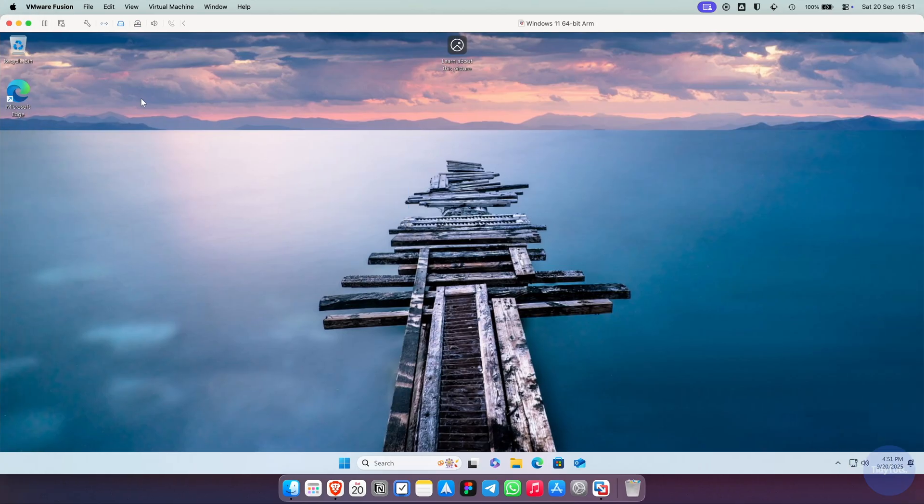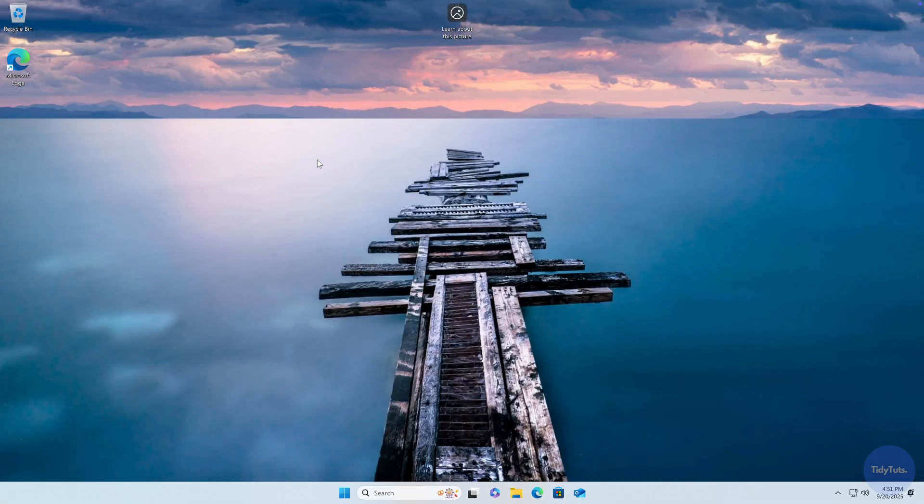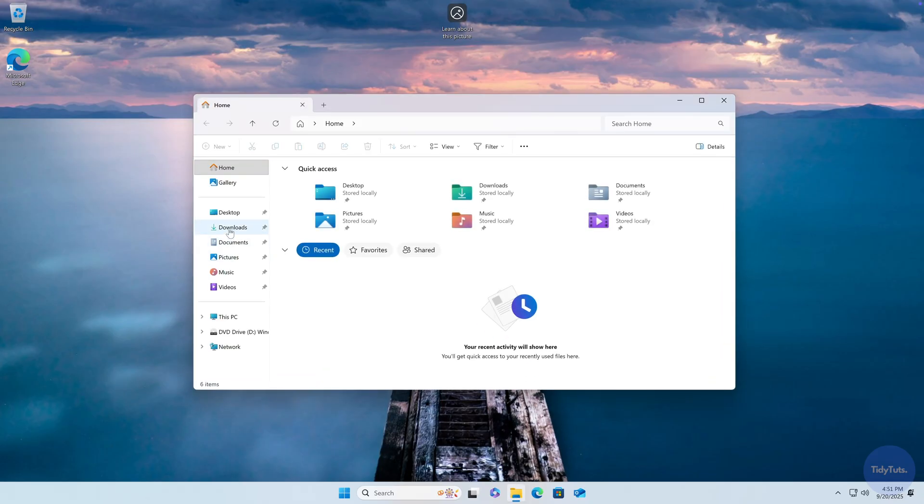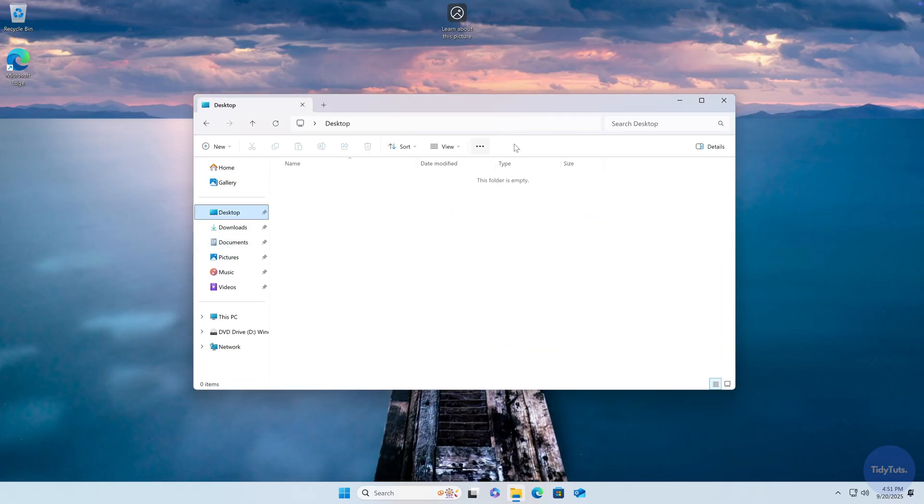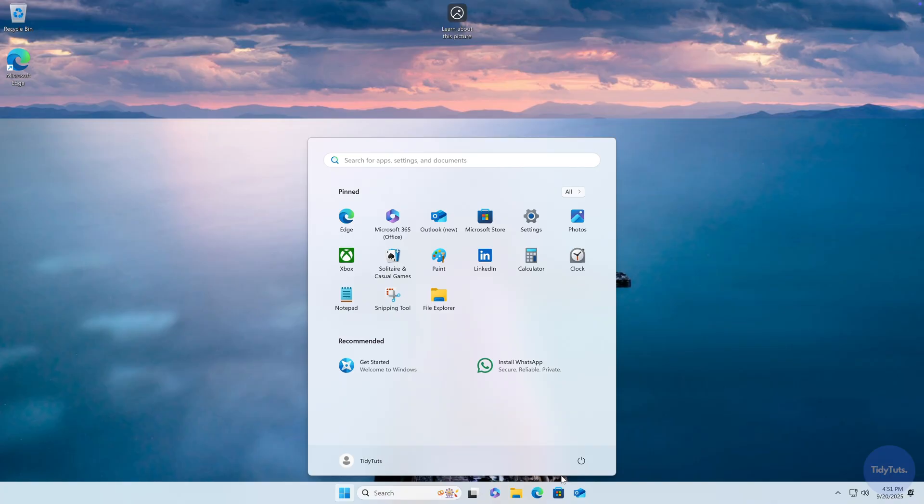If everything went smoothly, you'll now be able to use the VM in full screen, and it will feel just like running Windows 11 on a real PC. To shut down the VM, simply shut down Windows 11 as you normally would.